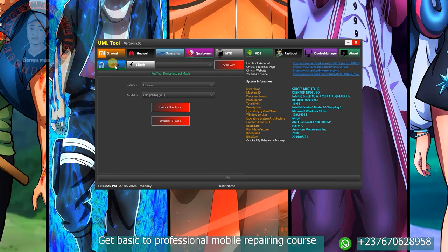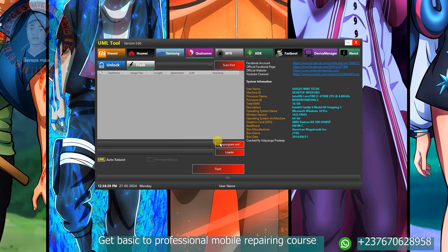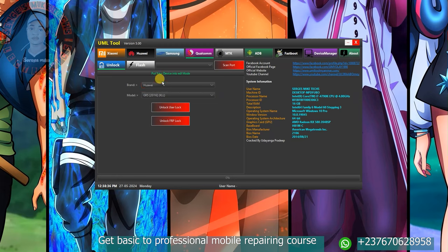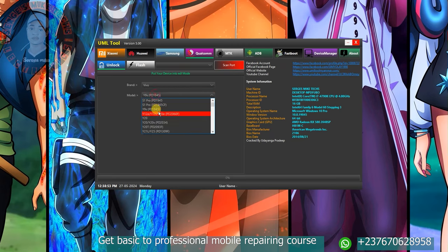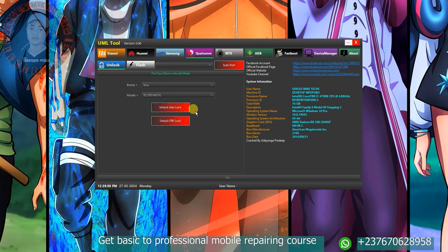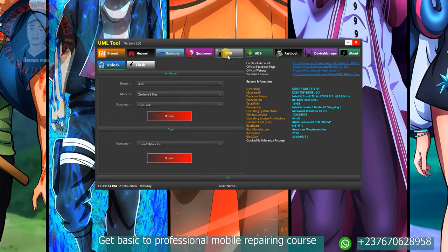If I come to Qualcomm right here, you have two options: you can load a raw program XML file of Qualcomm firmware and flash it. Under the unlocking option, if you click on the brand right here you can see a lot of brands — Samsung, Oppo, Vivo, and Huawei. Select any brand, then come to the model and select it. You can either unlock the user lock (screen lock) or unlock FRP. The phone needs to be in EDL mode.